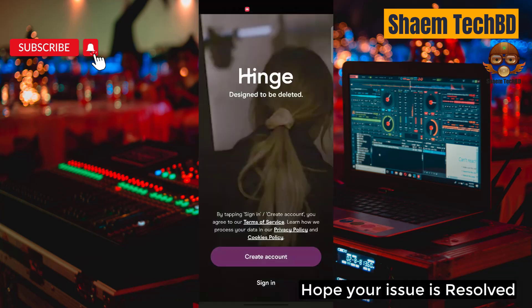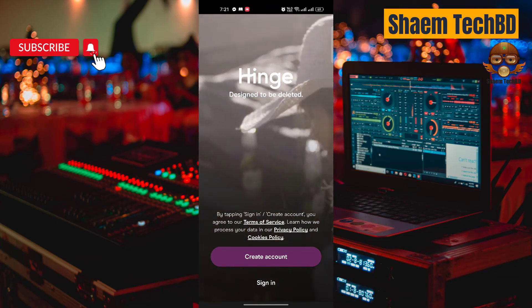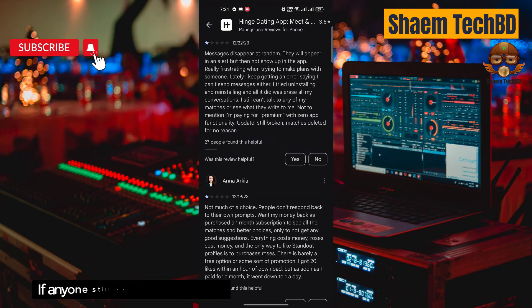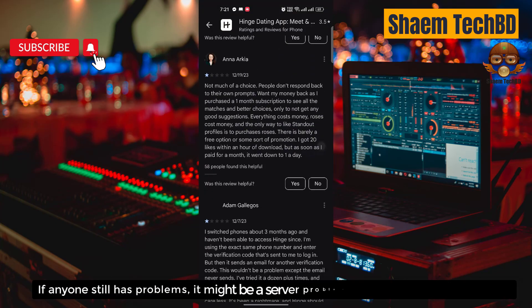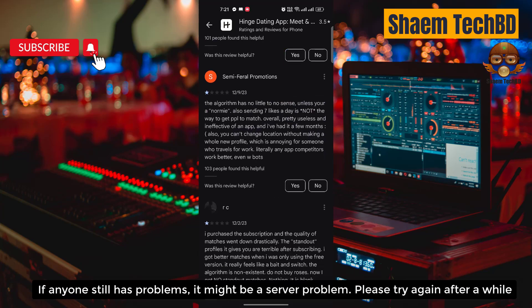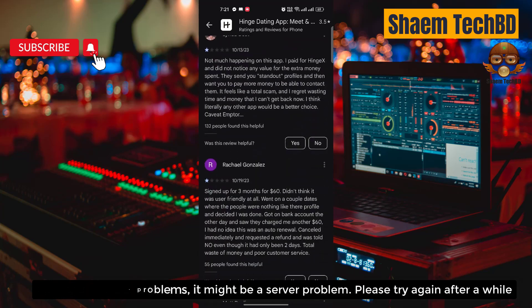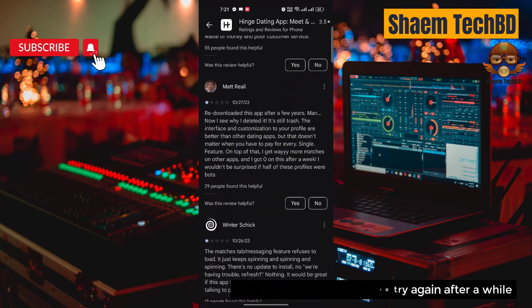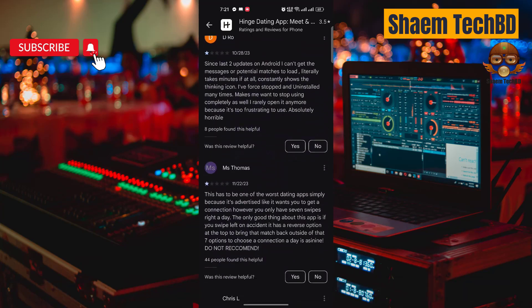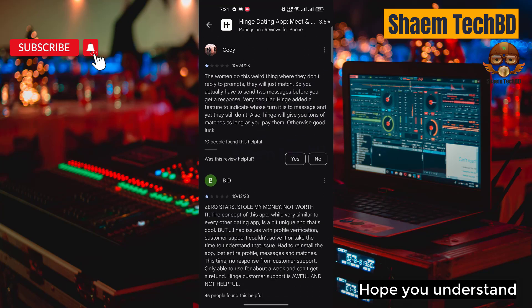Hope your issue is resolved. If anyone still has a problem, it might be a server problem — please try again after a while. Hope you understand.